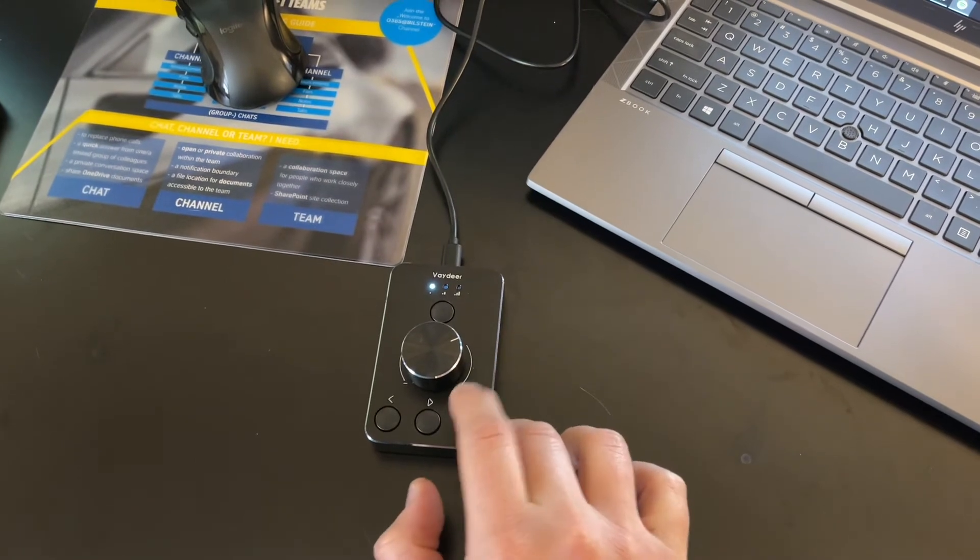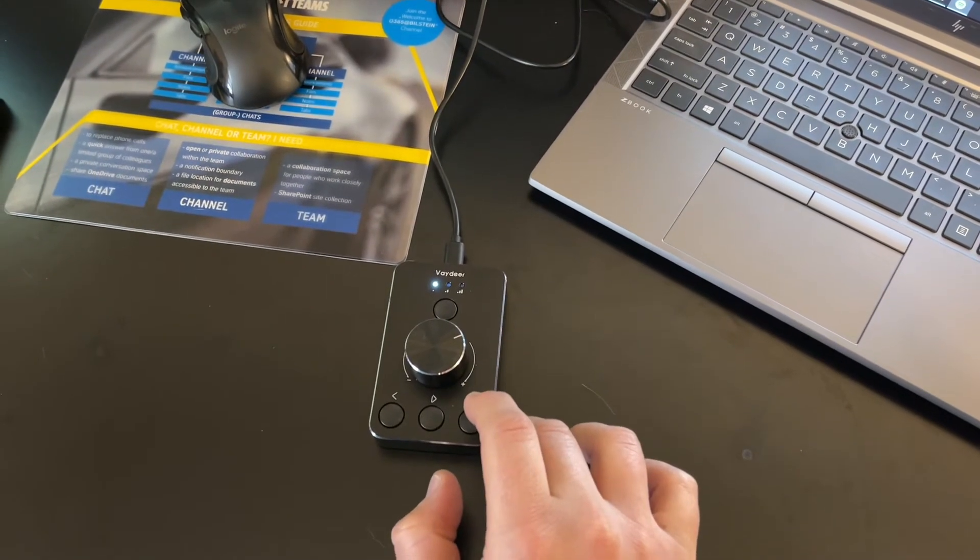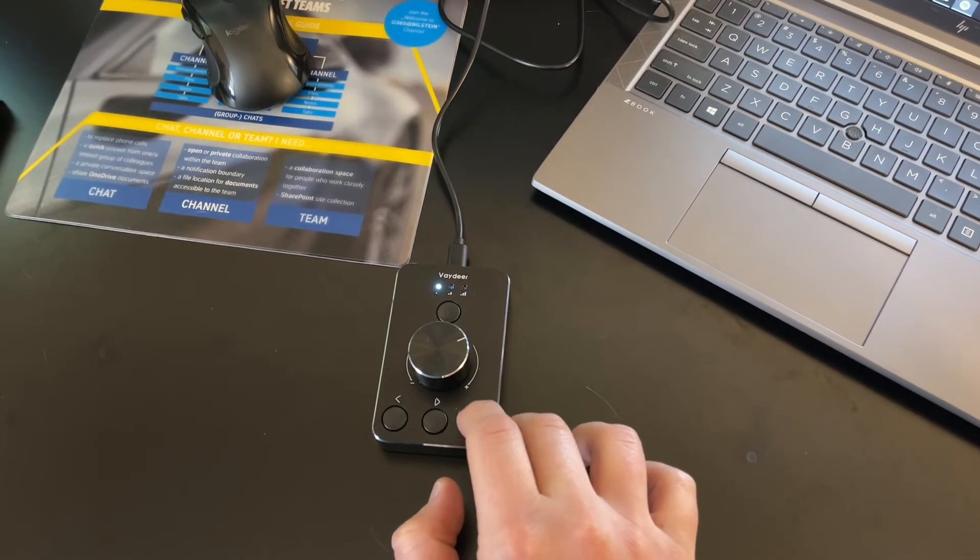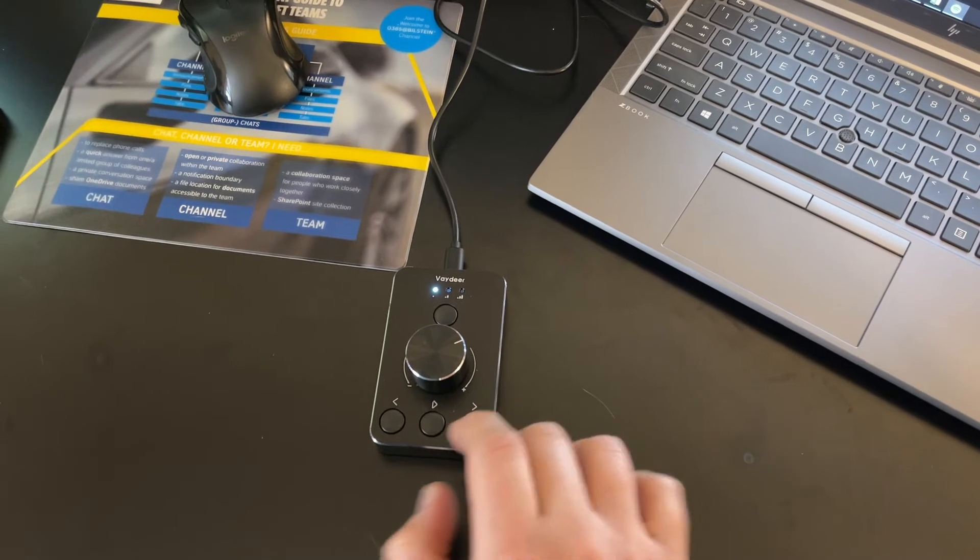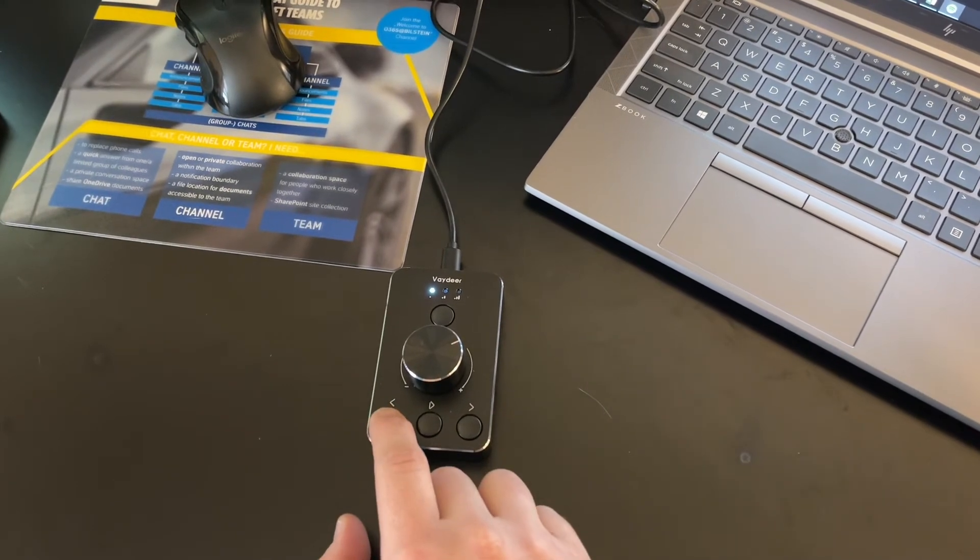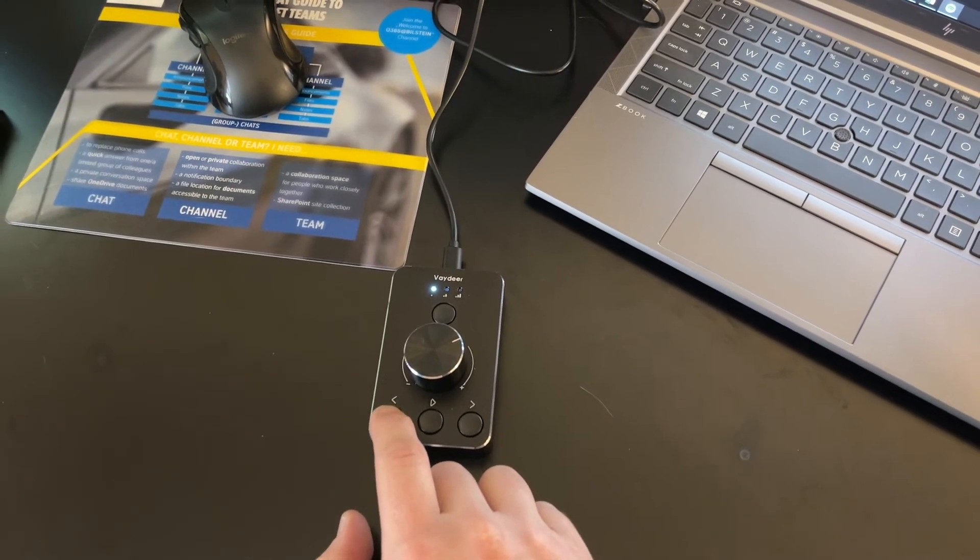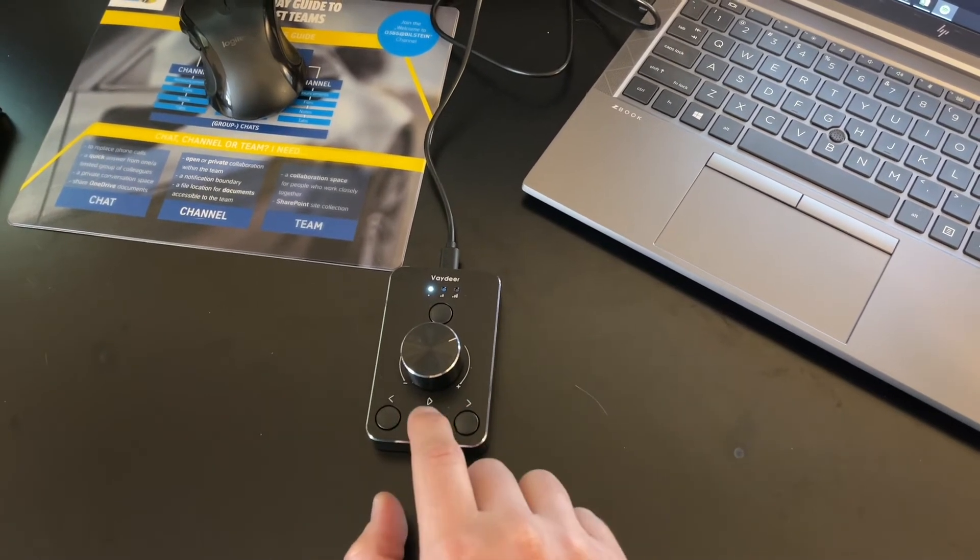You also have the ability to pause or play your music just from your knob. You can also skip tracks or go back to other tracks.